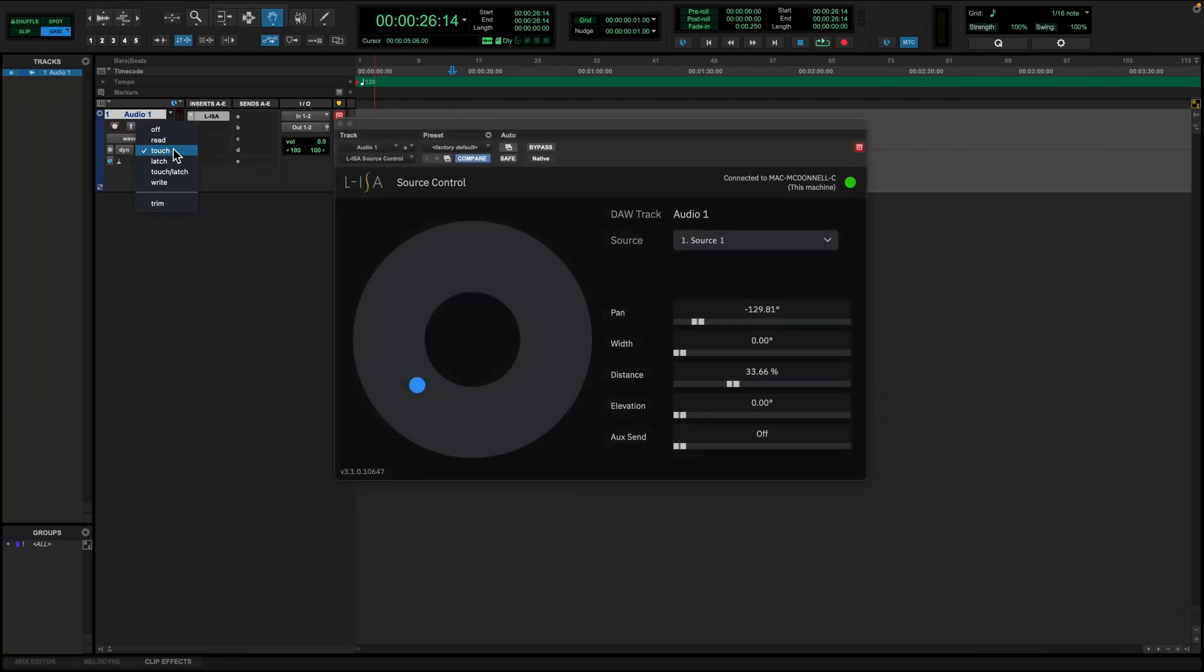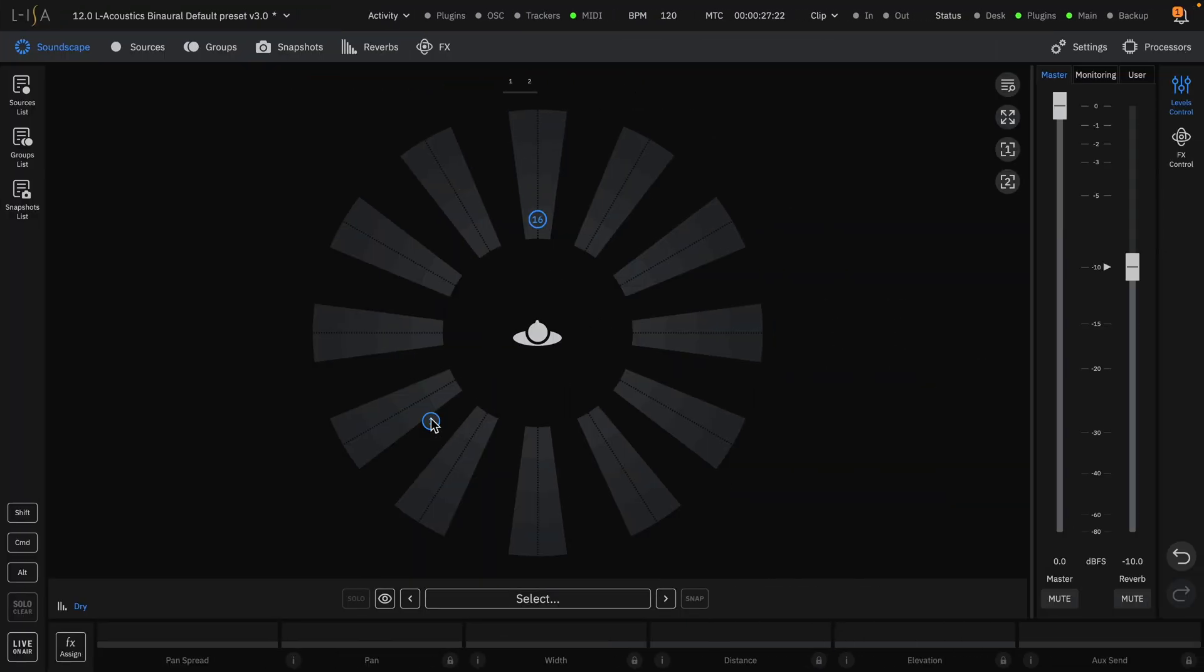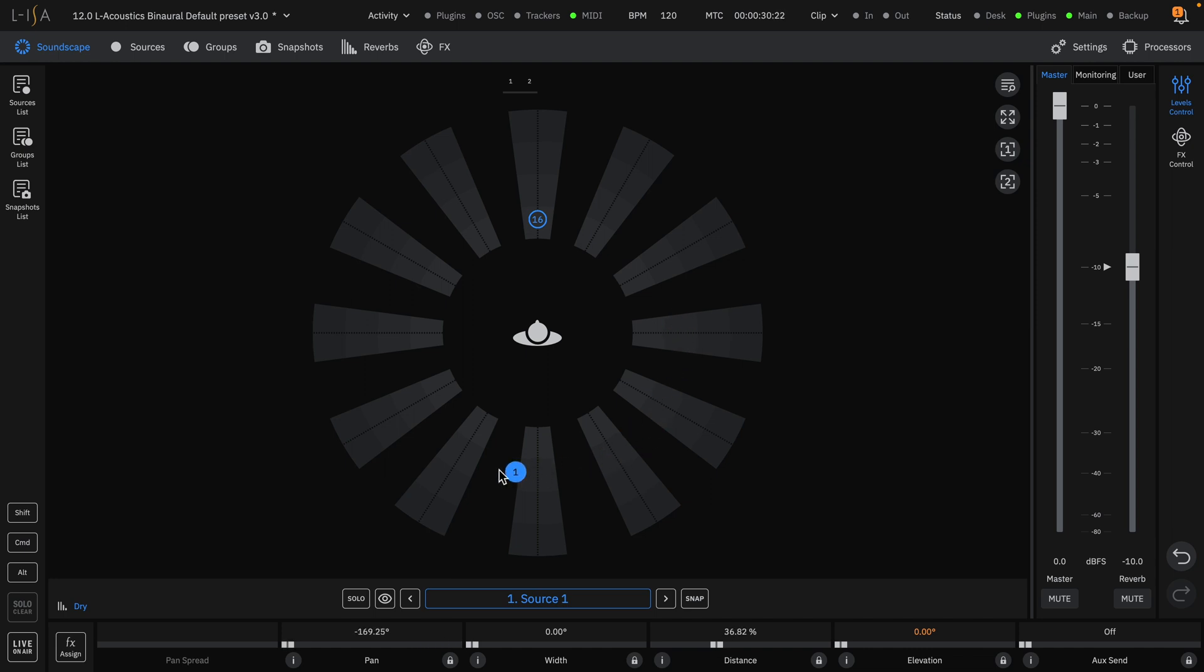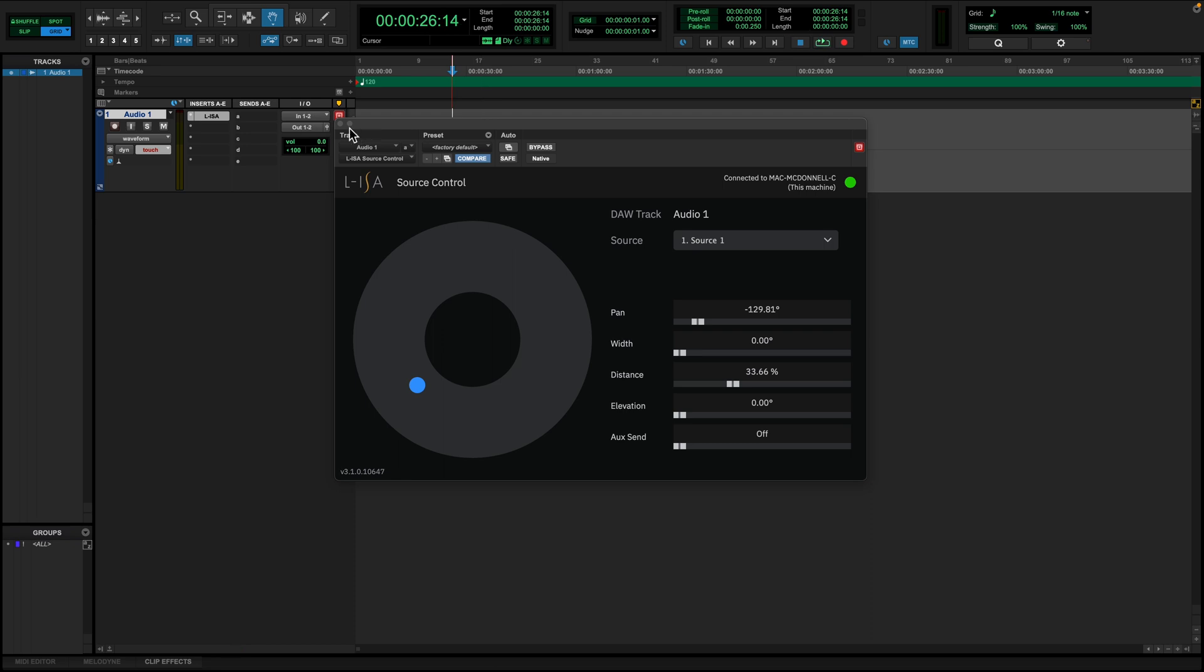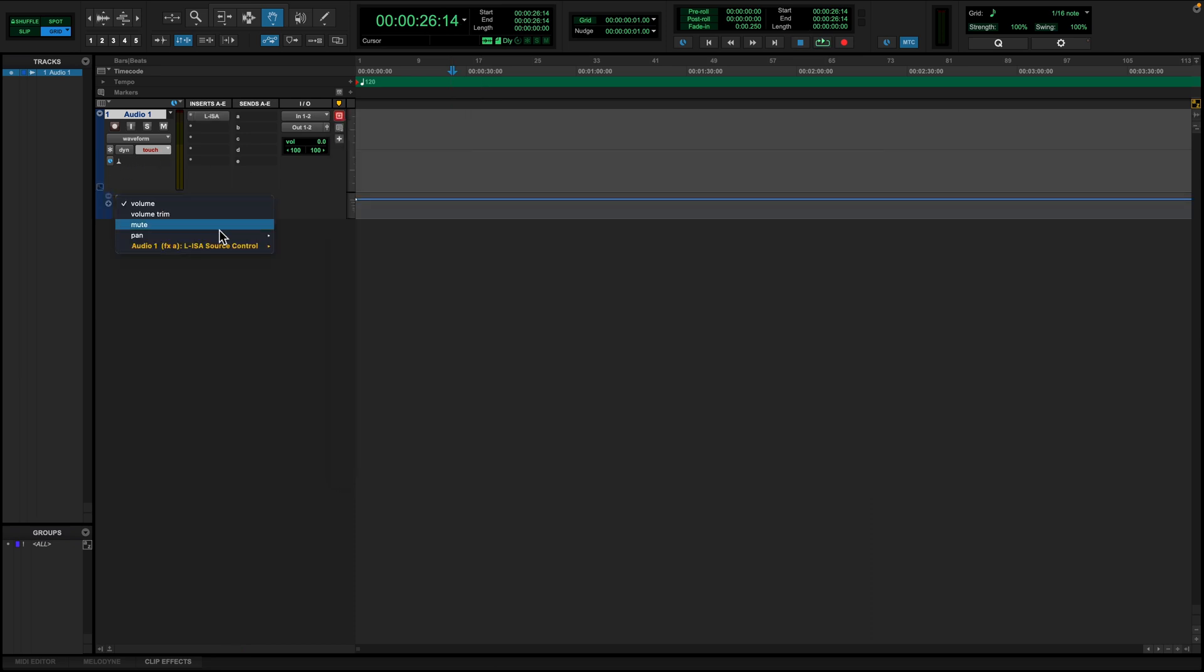Because the architecture of the plugin is bi-directional, automation can be recorded by moving the source on the soundscape itself. This gives the ability to have context for all other sources in the mix while automating the spatialization.